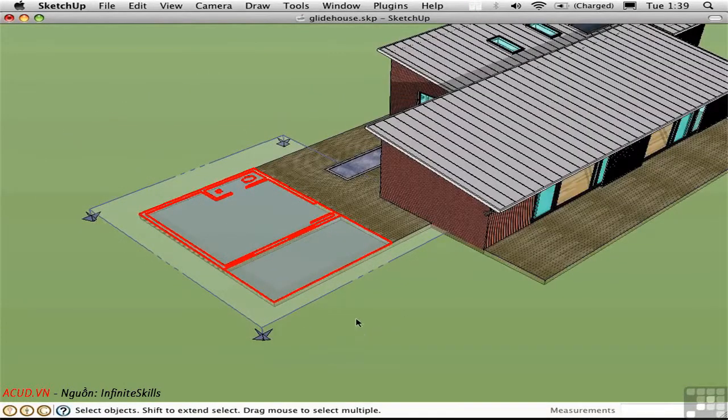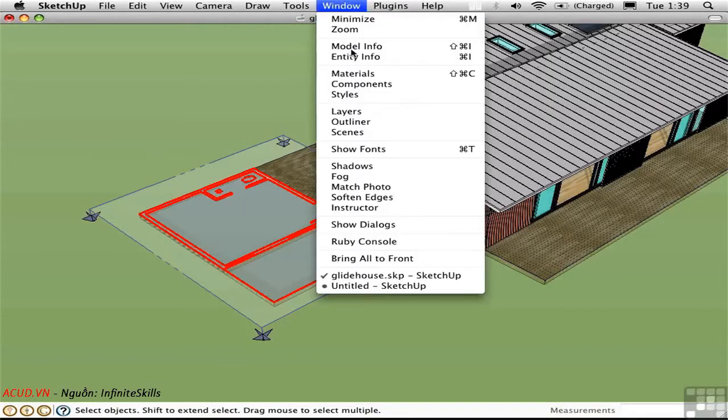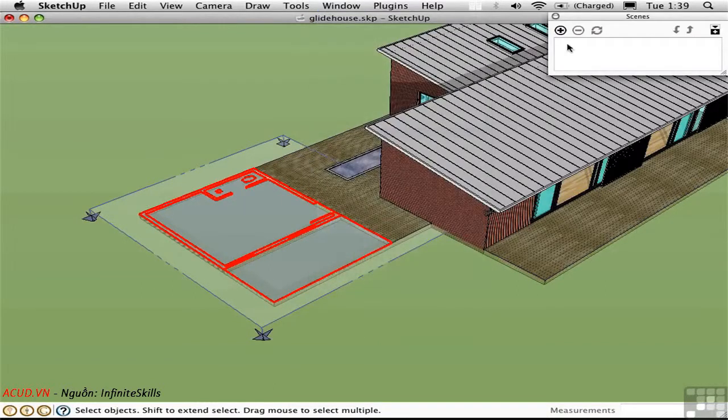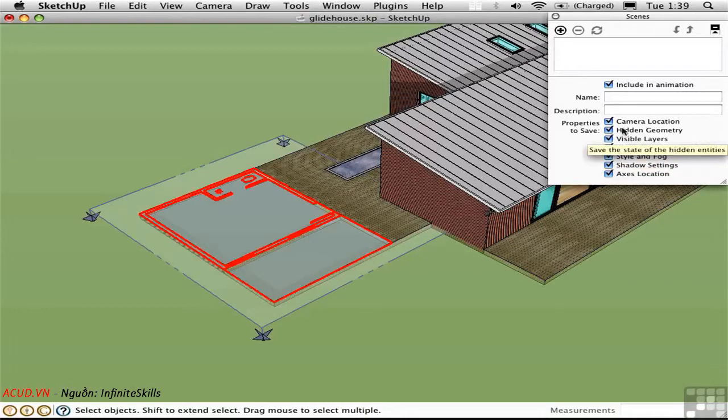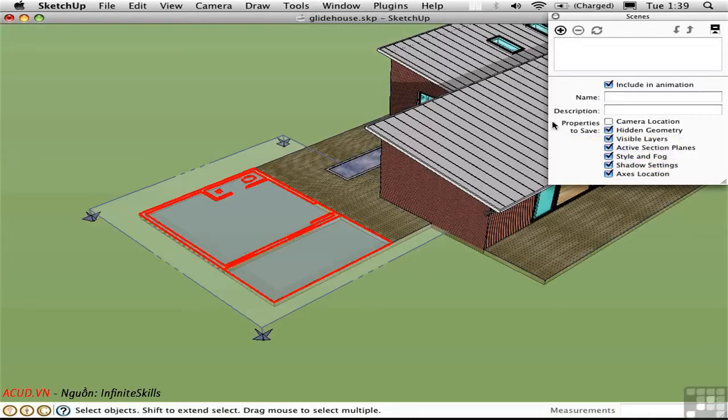I'll close the group and open the Scenes window. Expand the Scenes. Make sure Active Section Planes is checked and in this case I'm going to uncheck the camera location because I want to have independent camera control.